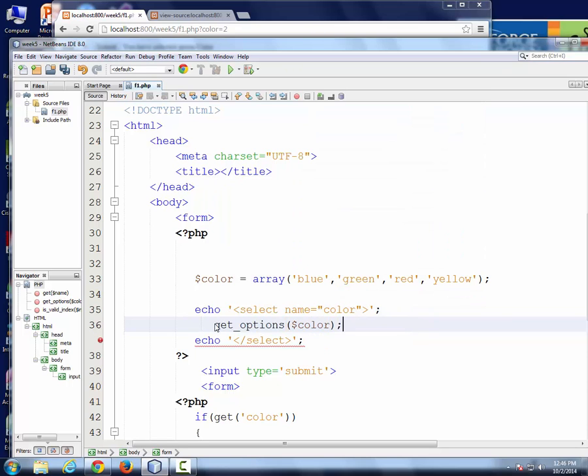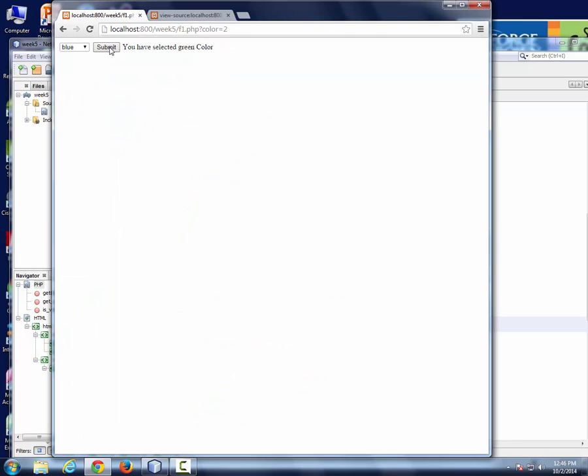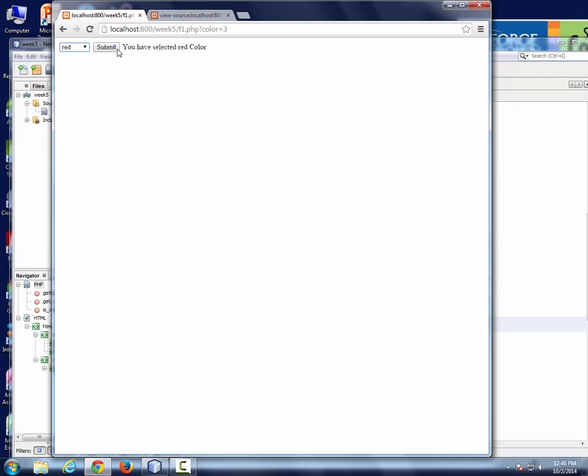Here you go. I'm calling the function instead of doing the for loop. Obviously, this function returns the options, I have to do echo. So if I go back here, still works the same way. When you submit, it's going to be refreshed.